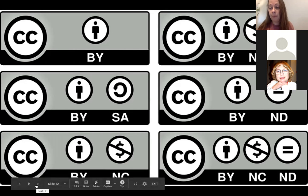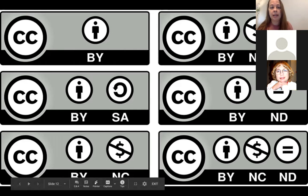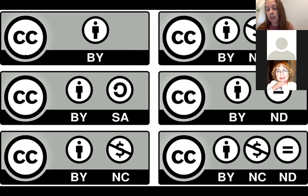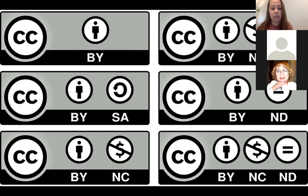It is very common for most open educational textbooks to have the first license: Creative Commons Attribution. So you can do whatever you want — remix it, revise it, redistribute it — as long as you include information about who the creator is and give attribution to the original creator.